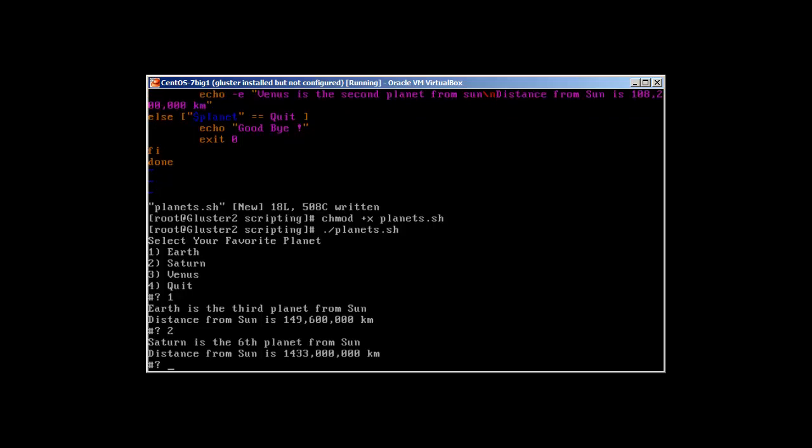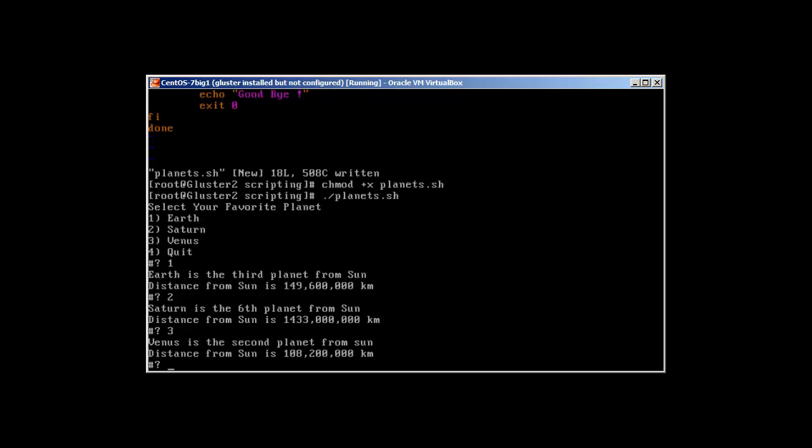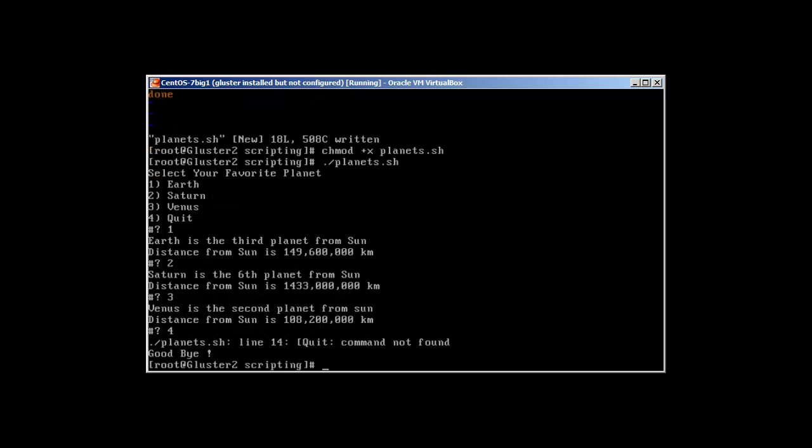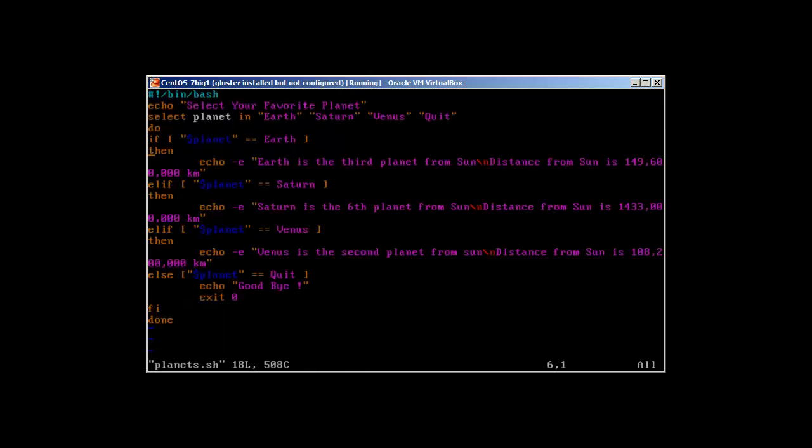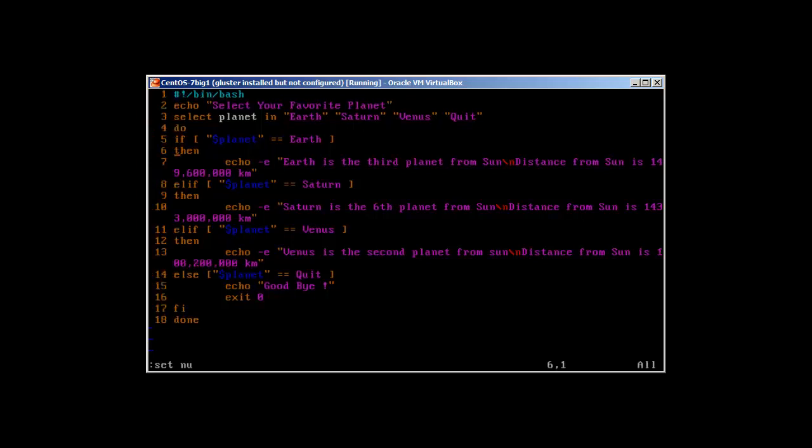Then Venus. Venus is the second planet from Sun. Distance from Sun is 108,200,000 kilometers. And fourth is quit. There's something wrong. Let's see line number fourteen. Oh yeah, here's the problem - the space.